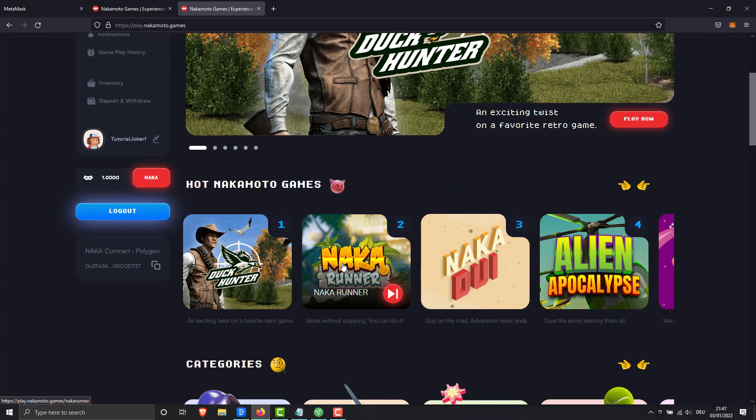Now we have a great selection of games and I feel like playing Naka Runner, which is what I'm known for. Buy one ticket.